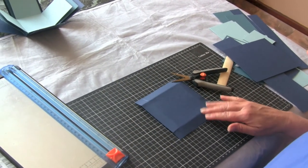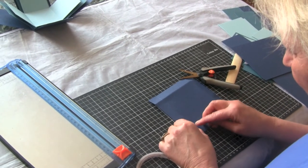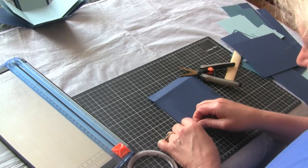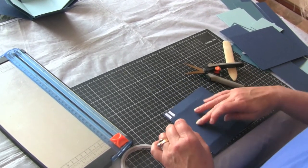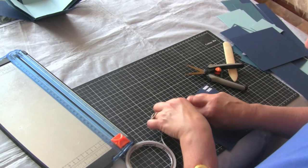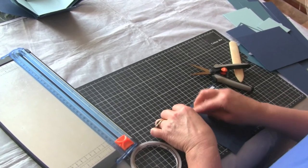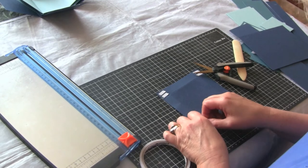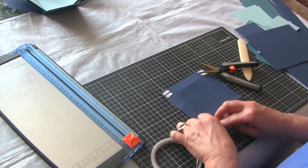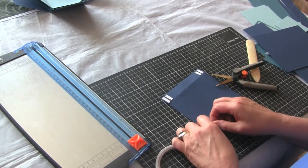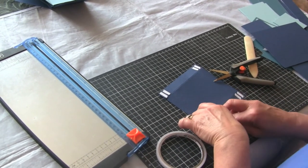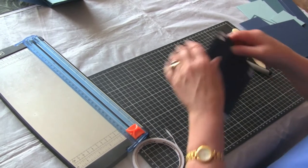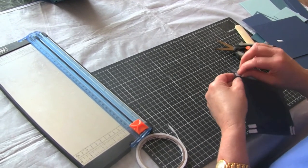And on those little flaps that we've got left, we'll just put a little bit of double-sided tape. And then we just tuck the flaps.